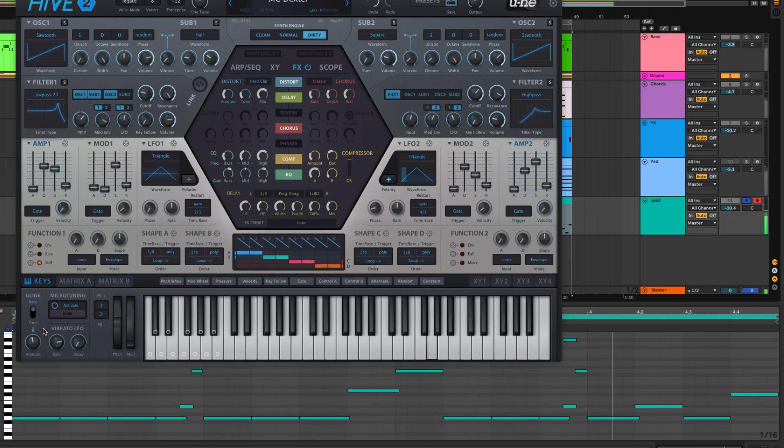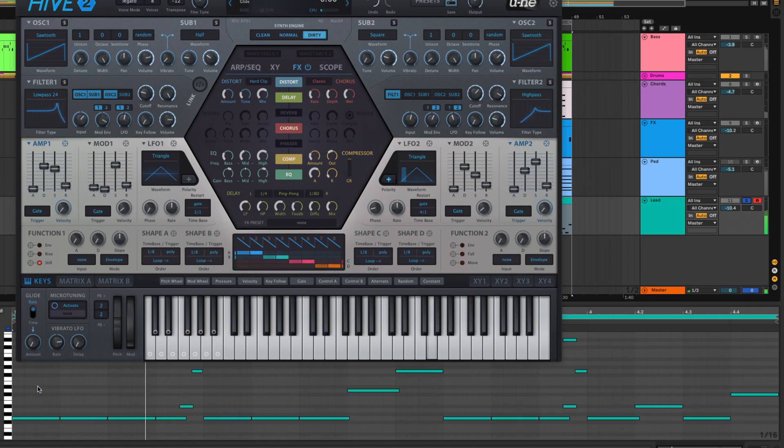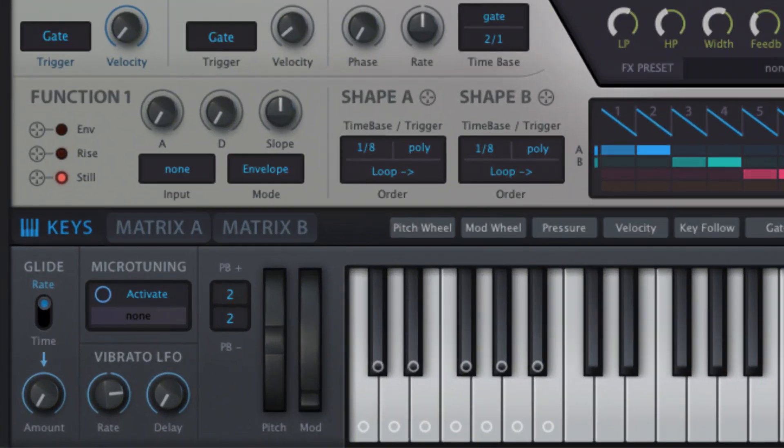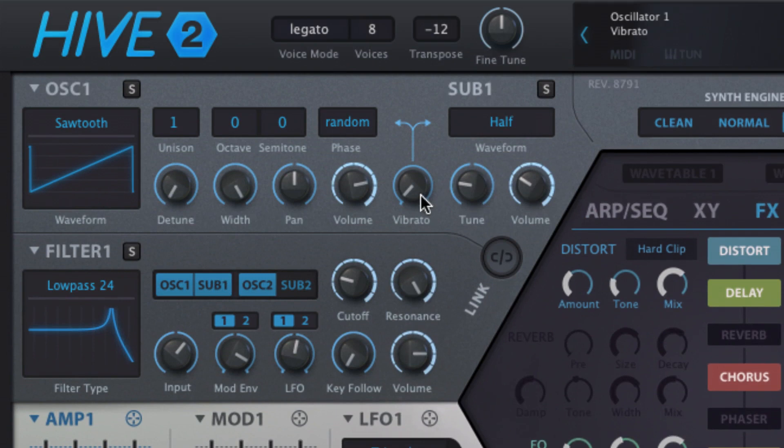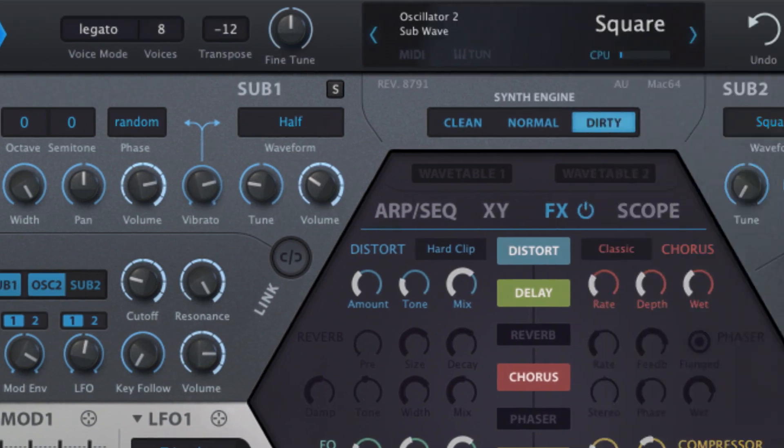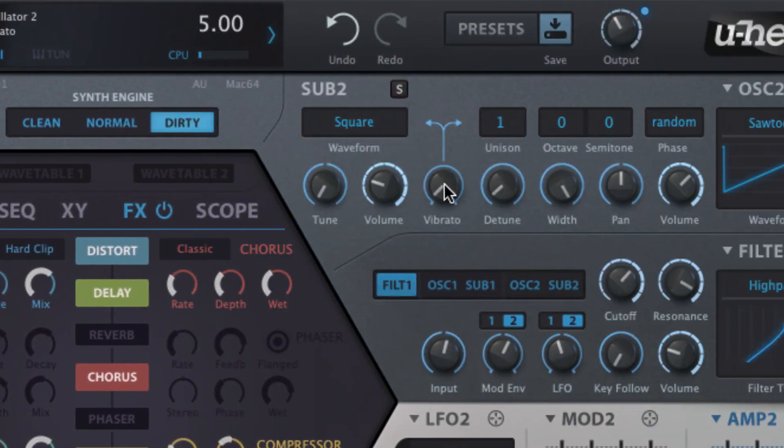Vibrato is the wobbling in pitch of a held note, as mentioned in the Oscillators video. The speed of Hive's vibrato LFO, and the time it takes to fade in with each new note, are set with the rate and delay dials, while the depth of modulation is set using each oscillator's vibrato knob.